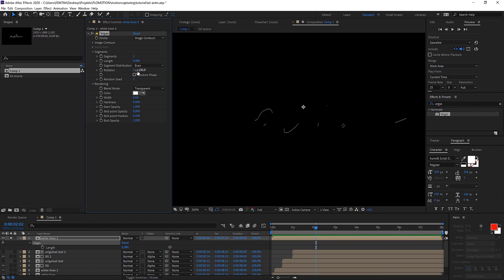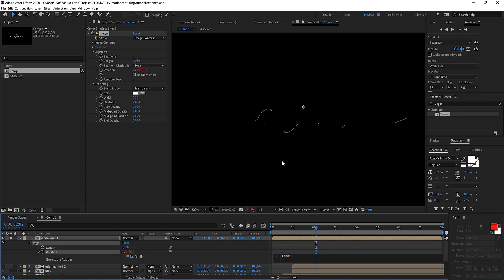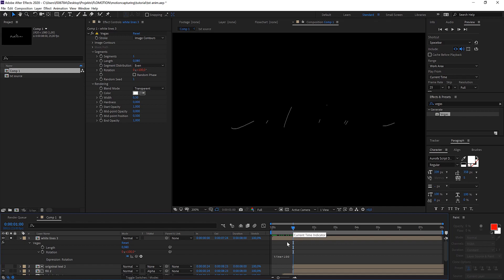Therefore we could use an easy expression or you just make a keyframe at the beginning, go to the end and just increase it. But let's hold down the alt button and click. Now we type in something really easy: time times let's say 100. What that means is the rotation at zero is zero, because the time is zero times 100 is zero. At one second the time is one times 100 is 100. At two seconds it goes to 200 and so on. So we have a fluid animation.